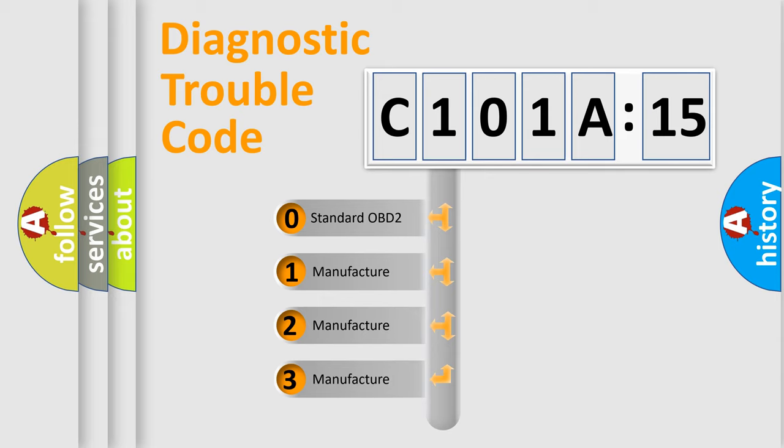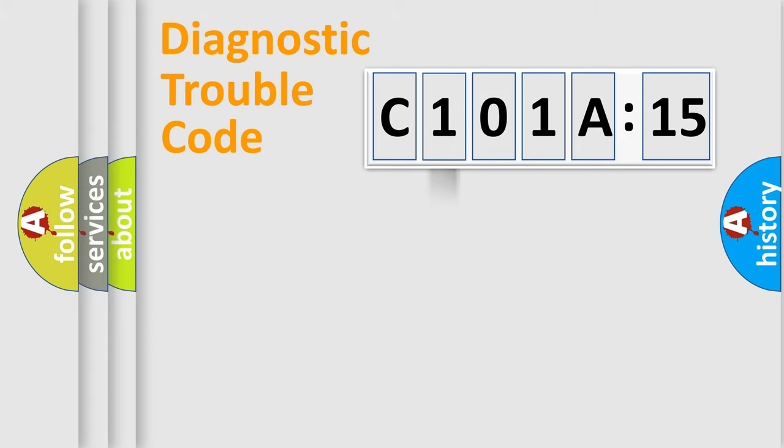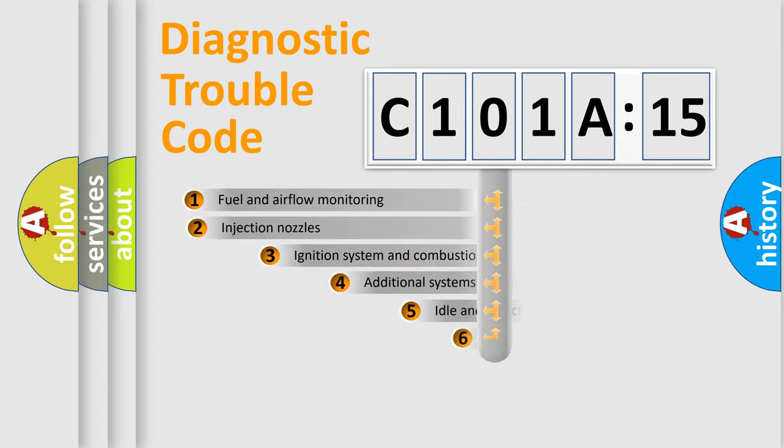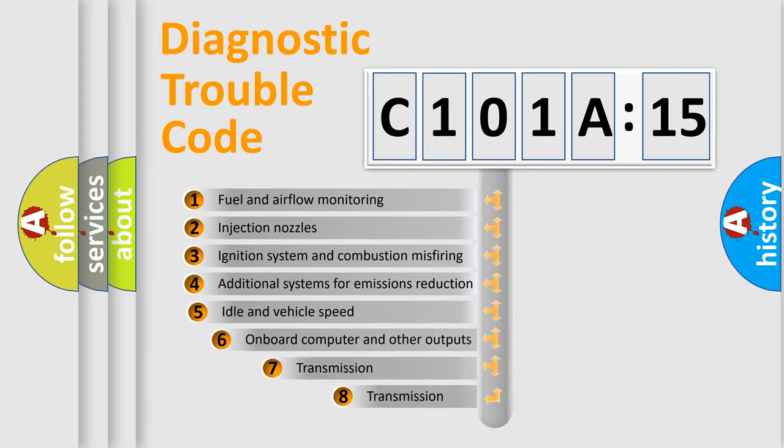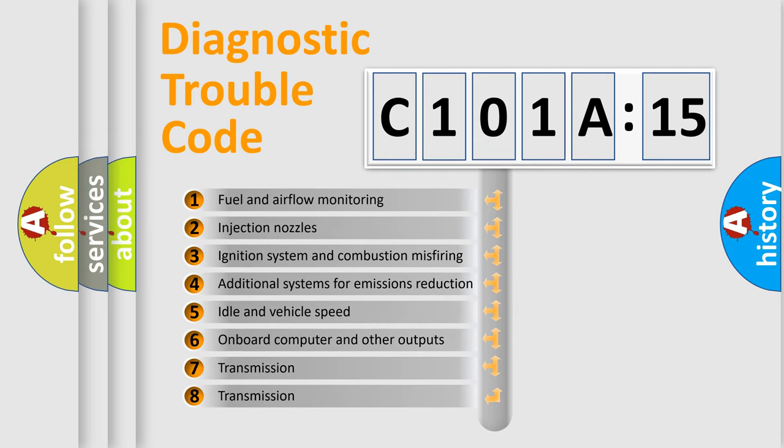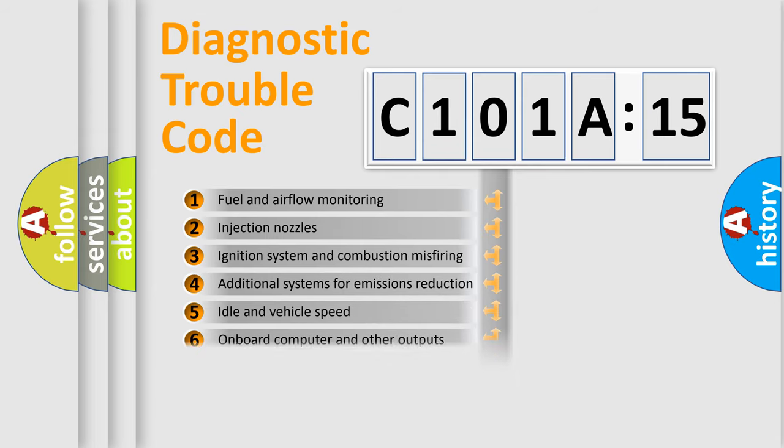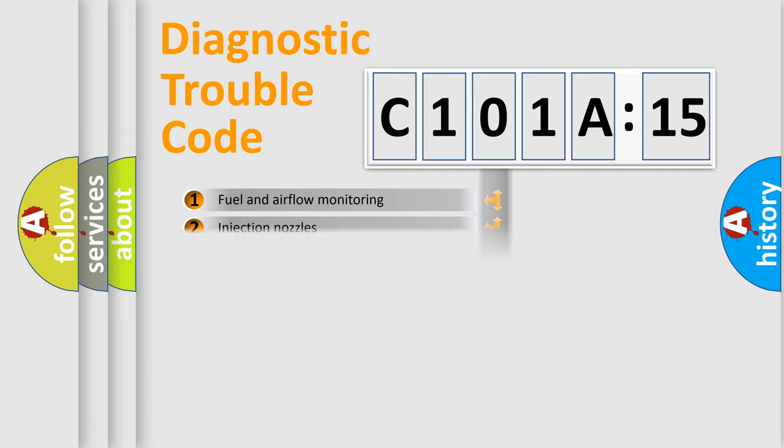If the second character is expressed as zero, it is a standardized error. In the case of numbers 1, 2, or 3, it is a more specific expression of a car-specific error. The third character specifies a subset of errors. The distribution shown is valid only for the standardized DTC code.